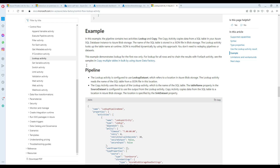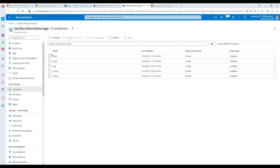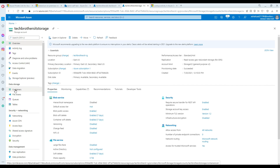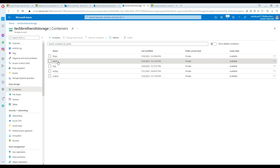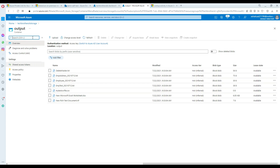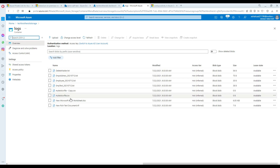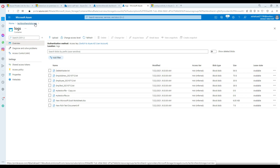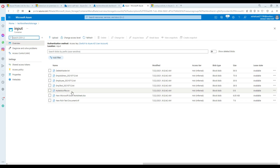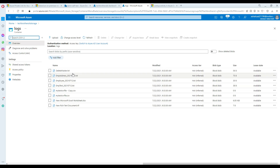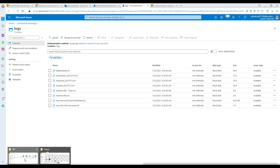Now let's do the demo, which probably makes more sense. Here in my portal I have different containers in blob storage. In those containers, I have an input container with some files, an output folder with some files, and a logs folder. I want to create a control file where I can define criteria — for example, delete .txt files from the logs folder, only delete .csv or .xls files from the input folder, or delete everything from the logs folder depending on criteria.